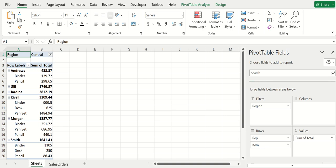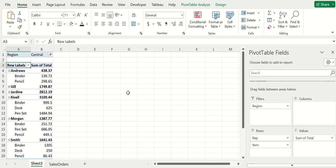That was my little beginner tutorial on pivot tables. Be sure to leave a comment and subscribe if this helped you.